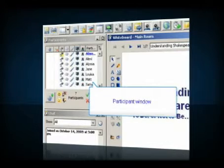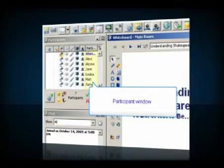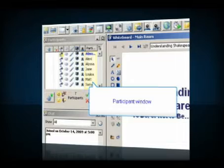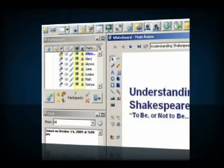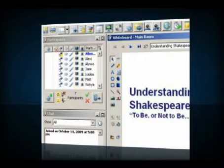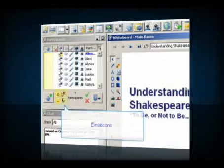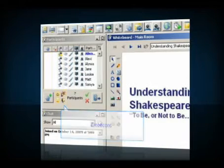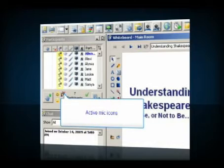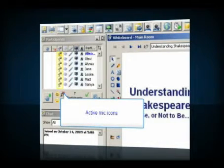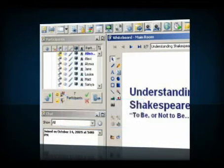Over here on the left is the participant window. The names of all students and instructors show up here, along with symbols that show whether their microphone and cameras are enabled. If students raise their hands, clap, or smile, you can see it here. In addition, the microphone icon lights up in yellow so you can keep track of who's speaking.